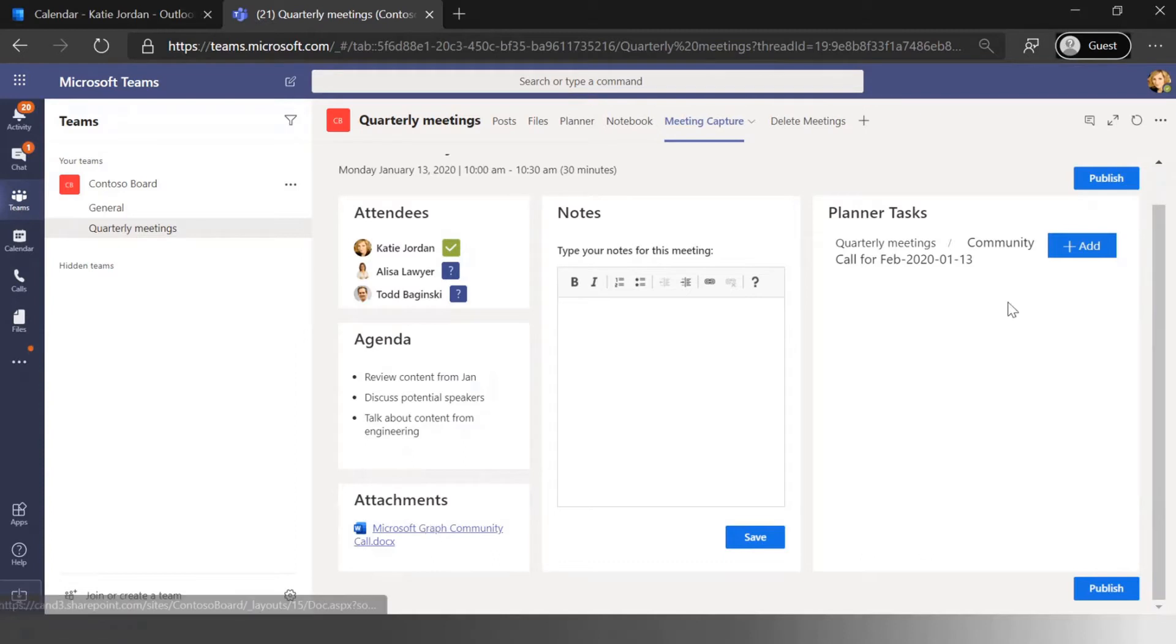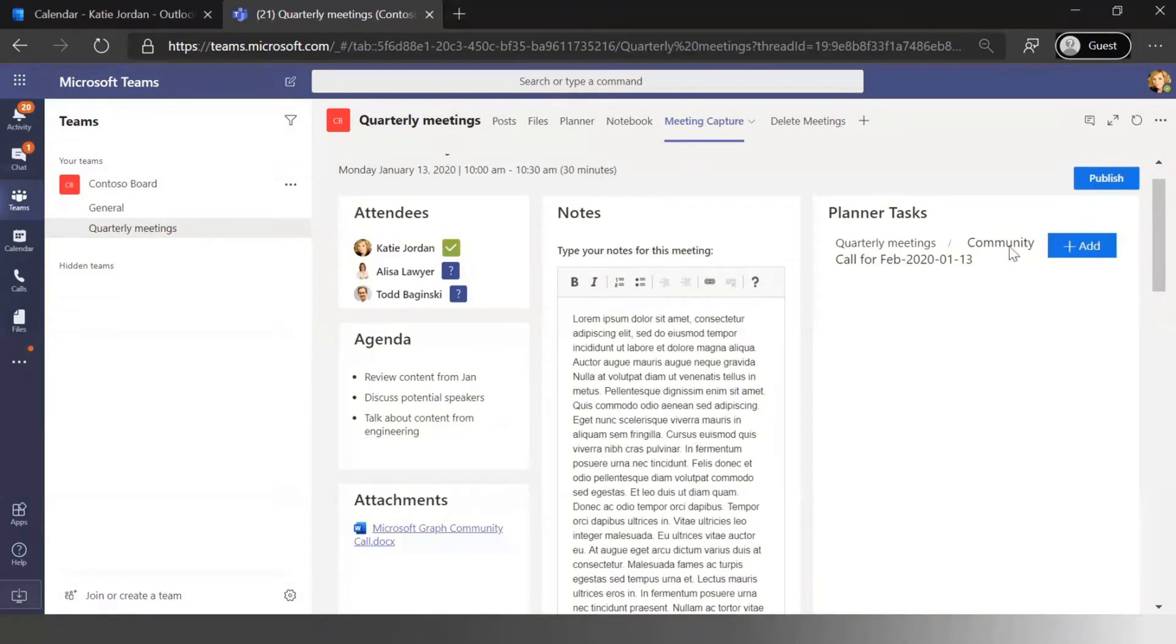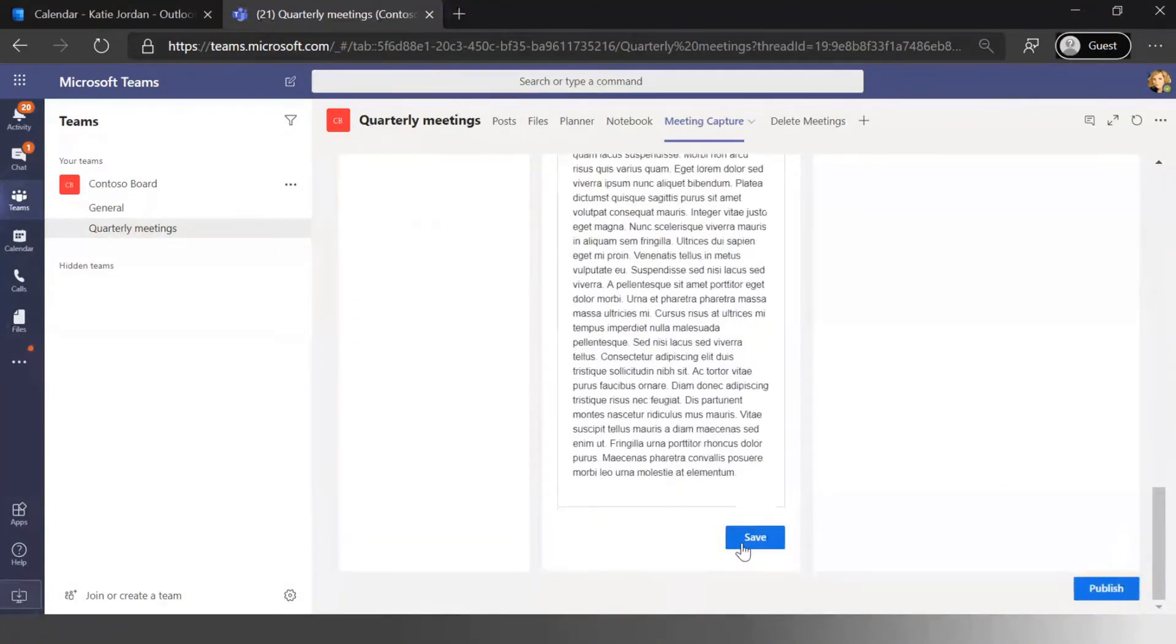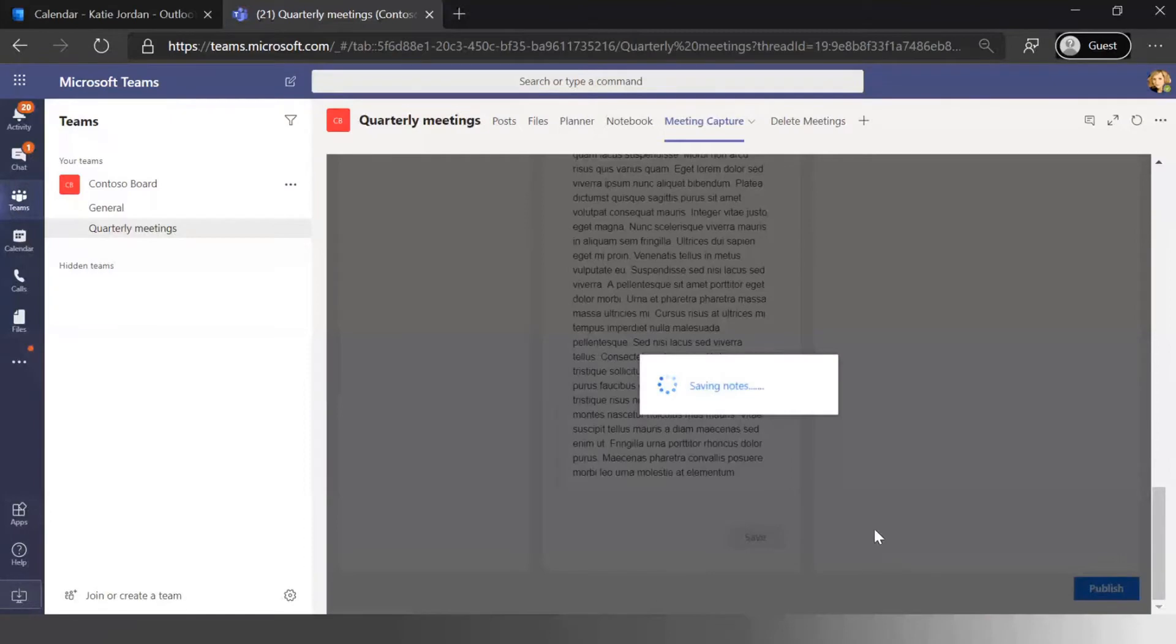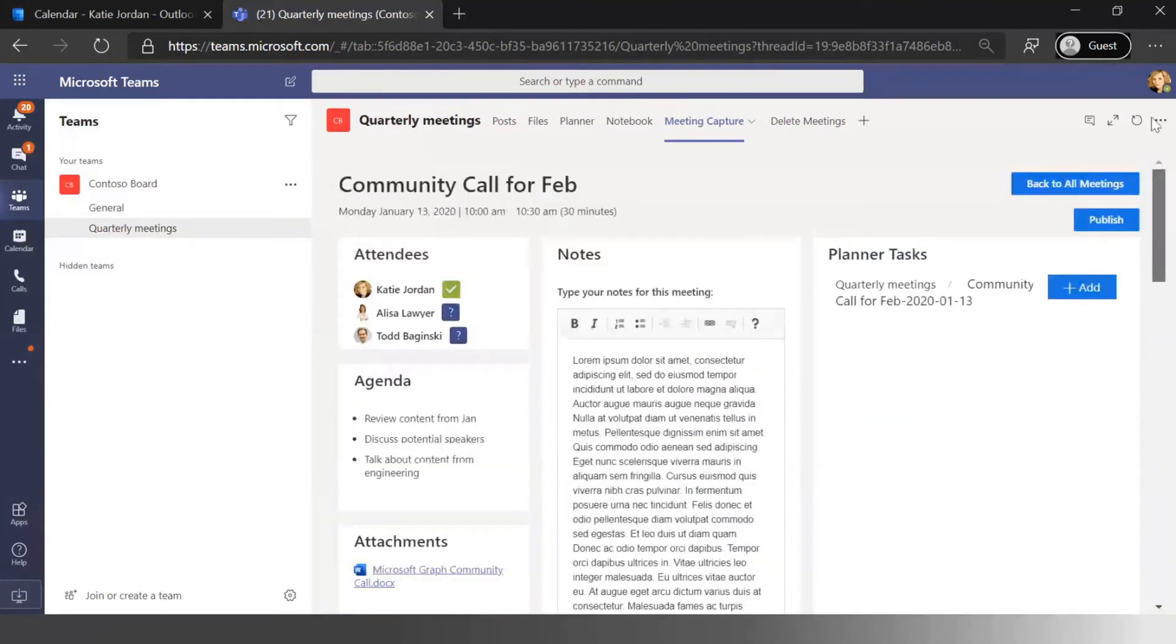And then during the call maybe we've got some notes and I'm just going to throw in some nice lorem ipsum here for the sake of not seeing me type too much. And I can basically save those meetings at any point and keep resaving those as I go as a note taker.